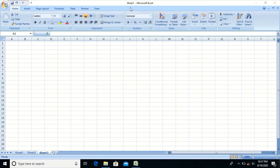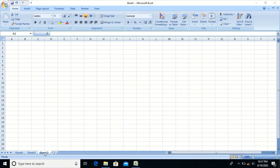A workbook contains three sheets by default: Sheet 1, Sheet 2, and Sheet 3. Sheets can be added in a workbook as and when required. Every sheet has a fixed number of rows and columns — there are 16,384 columns and 10,48,576 rows.